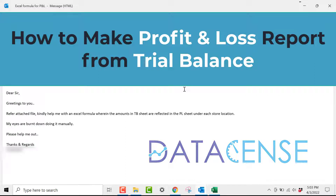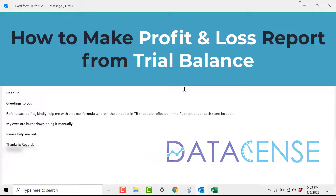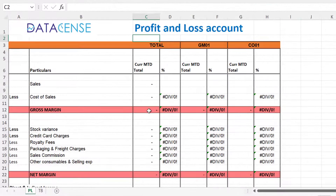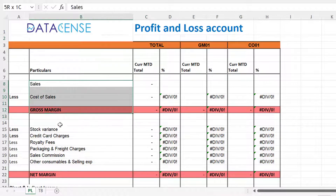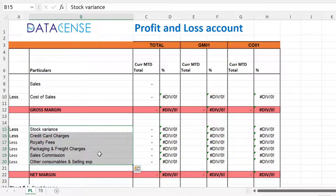Hey guys, I received a query the day before yesterday about how to create a profit and loss statement using trial balance data. This is the Excel file which he has sent. We have some elements of the P&L like sales, cost of sales, and other expense items.